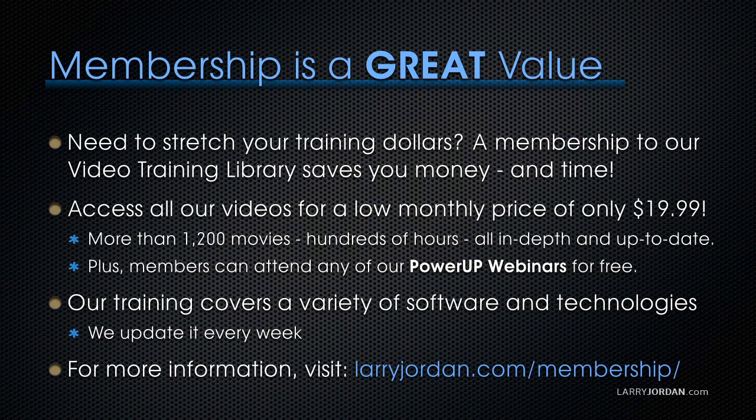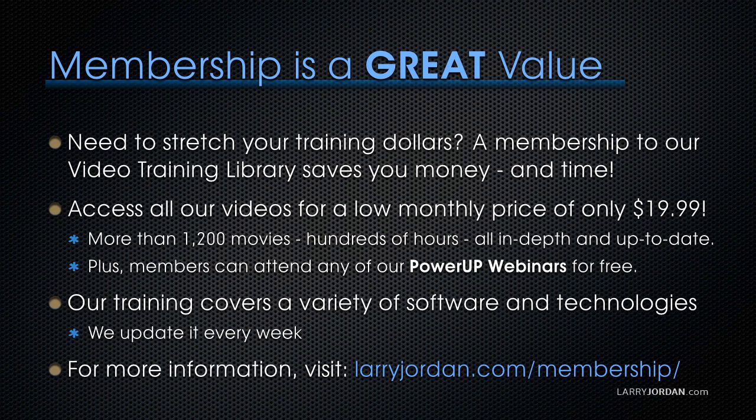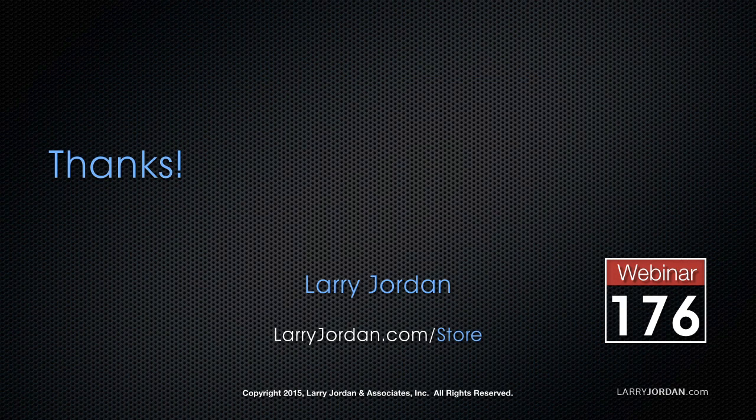If you need to stretch your training dollars, a subscription membership to our video training library saves you money. You can access all our videos for a low monthly price of only $19.99. That's more than 1,200 movies, hundreds of hours of training, all in-depth and all up-to-date. Plus, members can attend any of our Power Up webinars for free. Our training covers Apple and Adobe software. We update it every week. And for more information, visit larryjordan.com/subscriptions. And thanks.